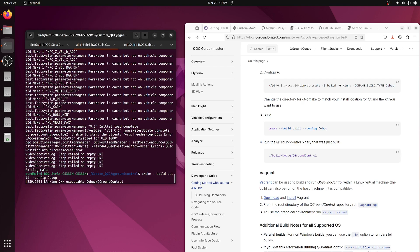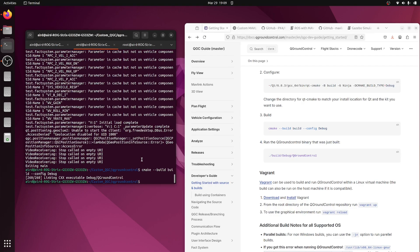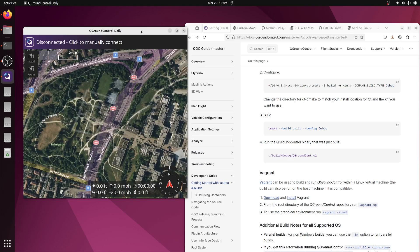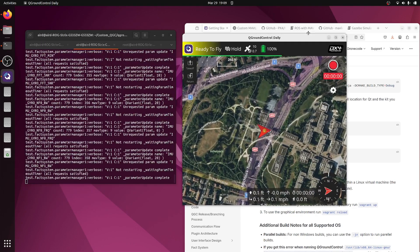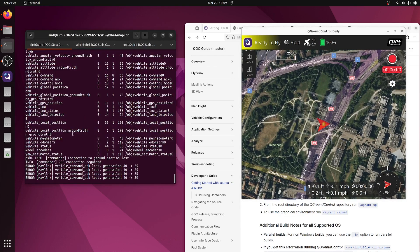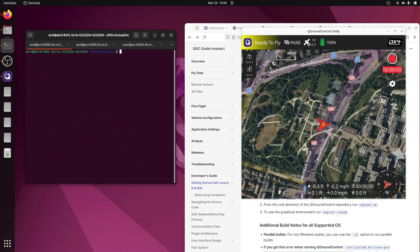Finally the compilation has been completed — just linking the executables — and we haven't faced any errors, so we are good to go. Let's run this custom compiled QGC. It is already connected because the simulation was not terminated properly. Let me terminate the Gazebo simulation and disconnect.